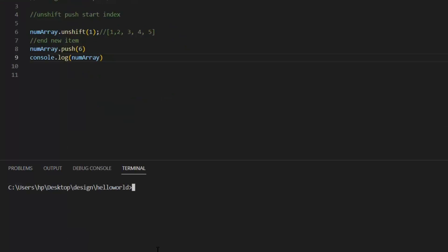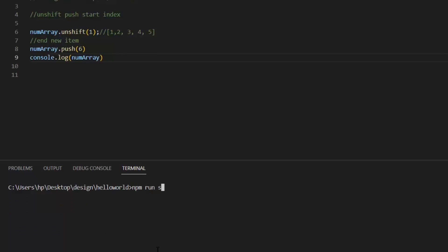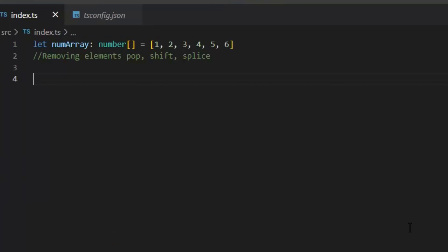Next, if we want to add one or more elements to the end of an array and return the new length of the array, then we will use push function. Let's execute it and see how our array is updated now.